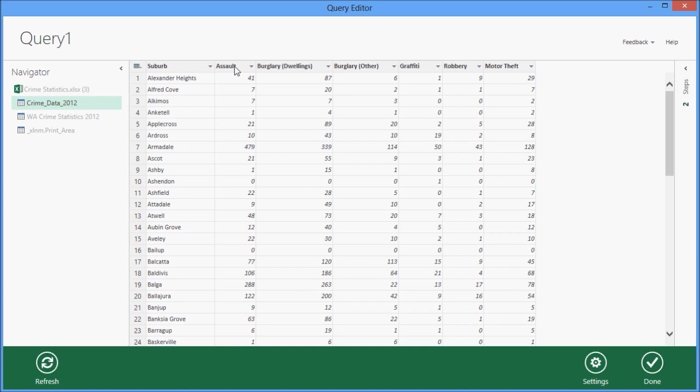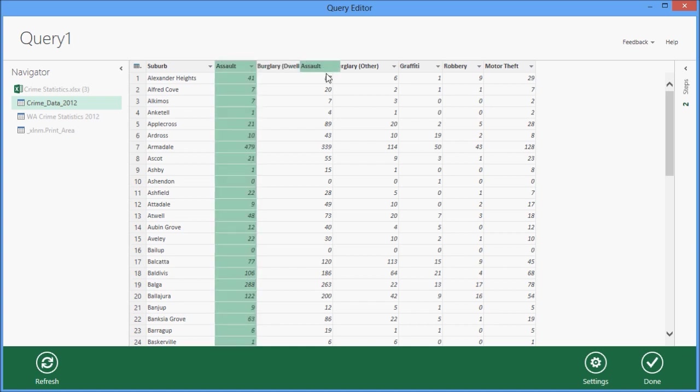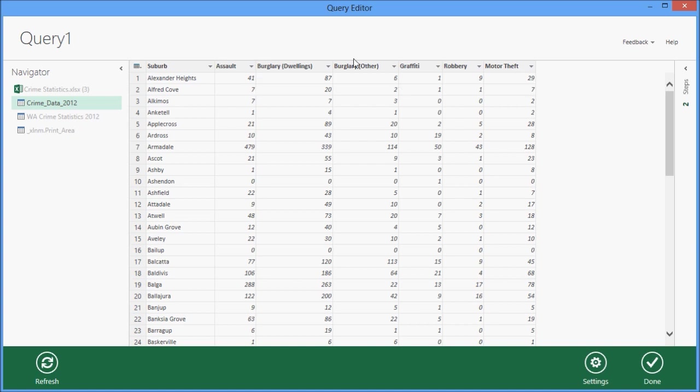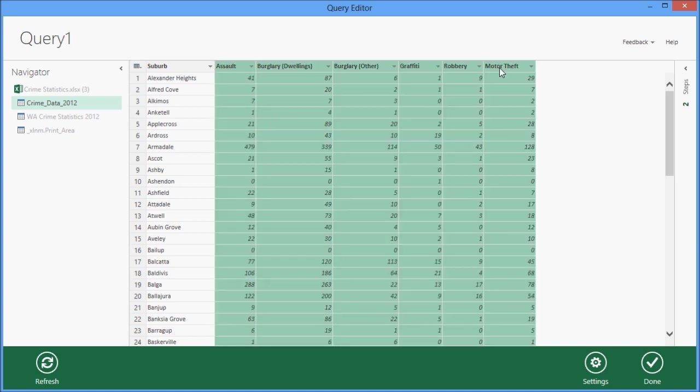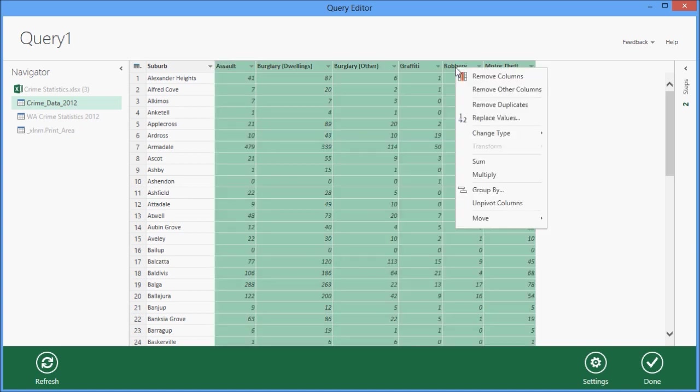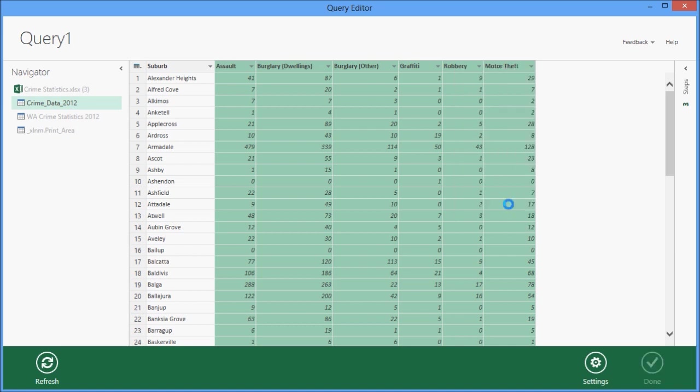And then in order to do my analysis, because the data is already cross-tabulated, it's not really in a great format for me to do the analysis. So what I'm going to do is select all of the columns except for the first one, and then unpivot the data.